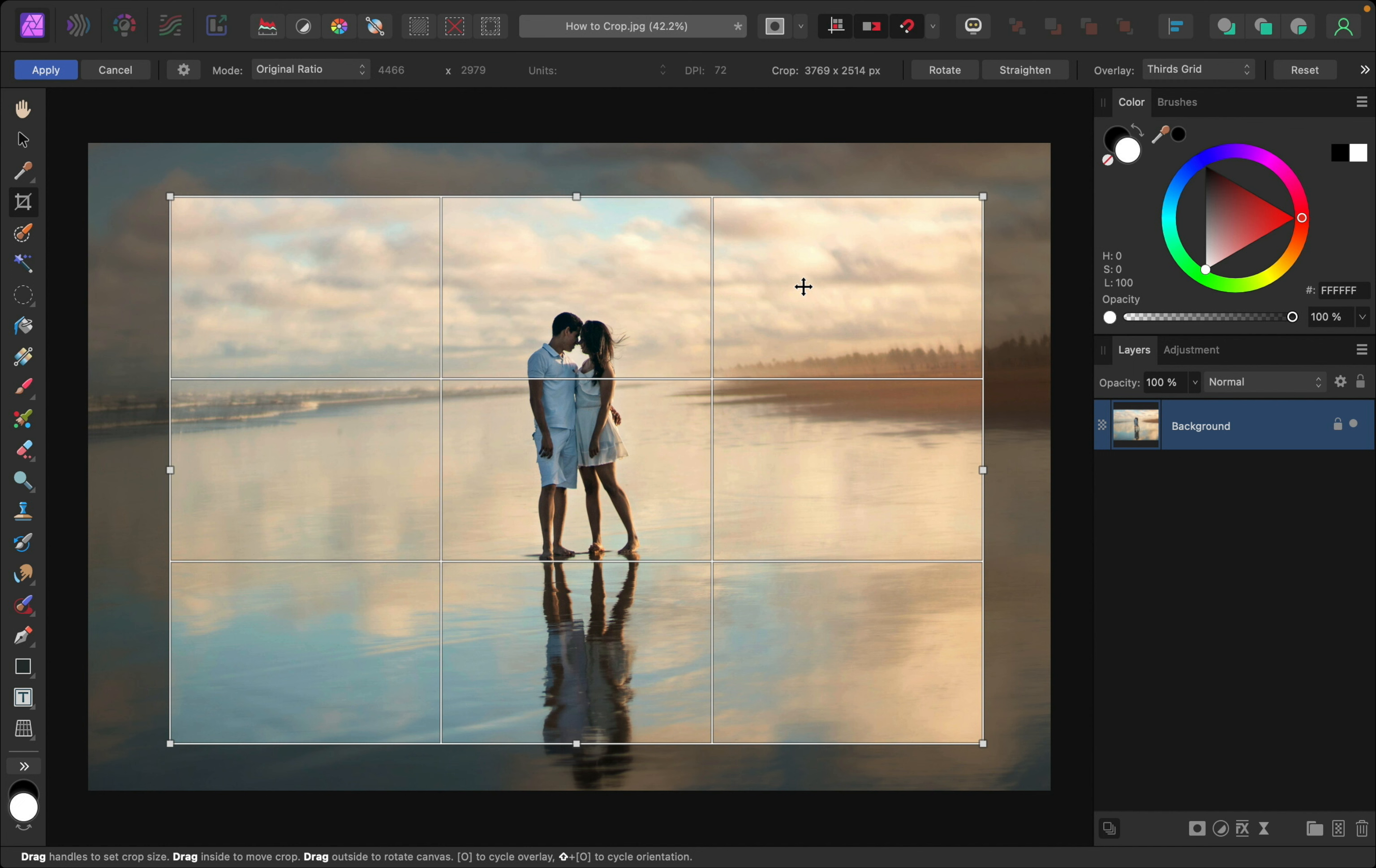Now, sometimes you'll want to crop an image so that it fits a specific size, like a picture frame, and it's actually really easy to set that up. Just go up here to where it says mode and change it to custom ratio.